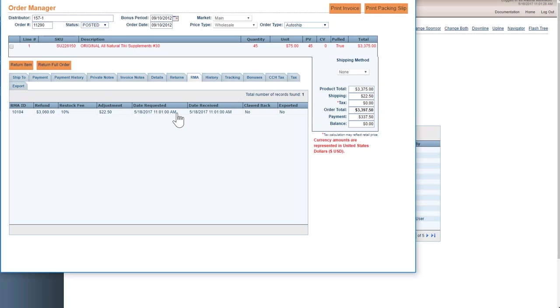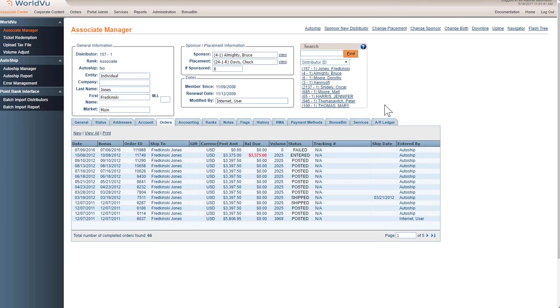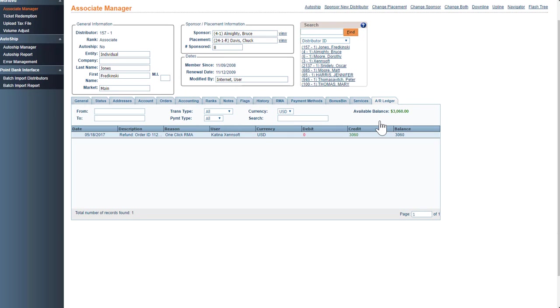So the 10% restocking fee has been kept on the order, but the amount that is going into the AR ledger is the rest and that would be over here sitting in the AR ledger.